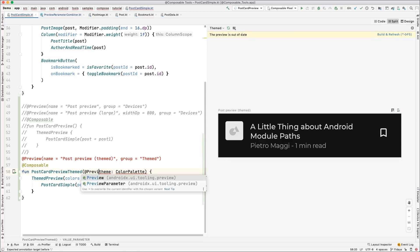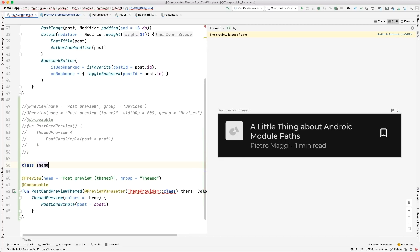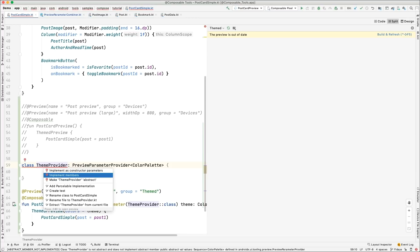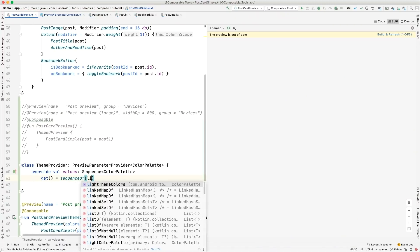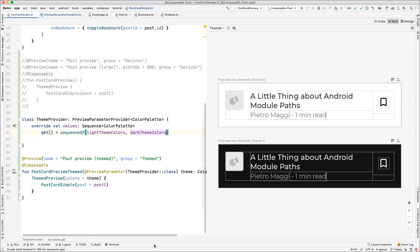What @PreviewParameter allows is to specify a provider that will populate the parameter. I'm going to create a theme provider. A provider is very simple — it's just any class that inherits from PreviewParameterProvider with ColorPalette as the type. I just need to implement the values property. Values is just a sequence, and the preview will be rendered once for each item in the sequence. I have two themes — light theme colors and dark theme colors. After pressing refresh, it will display in one preview both contexts. You can pass anything you want in this parameter to customize it.